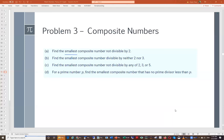Notice the pattern: the smallest composite number not divisible by 2 or 3 means we look for a composite divisible by the next prime number. After 2 and 3, the next prime is 5. We want divisible by 5 but not by 2 or 3. 5 × 7 = 35, which is not the smallest, so we want 5 × 5 = 25.